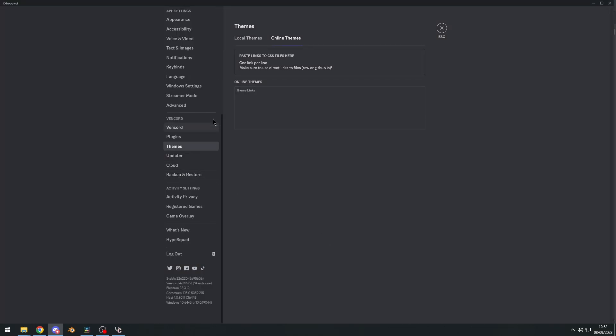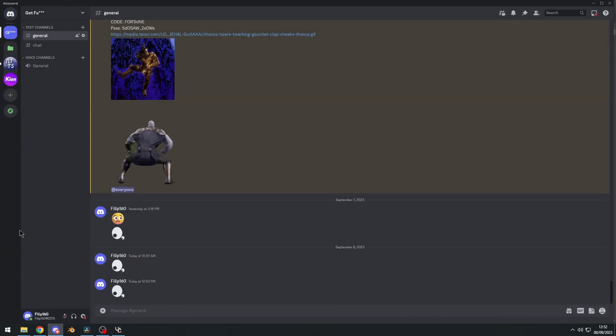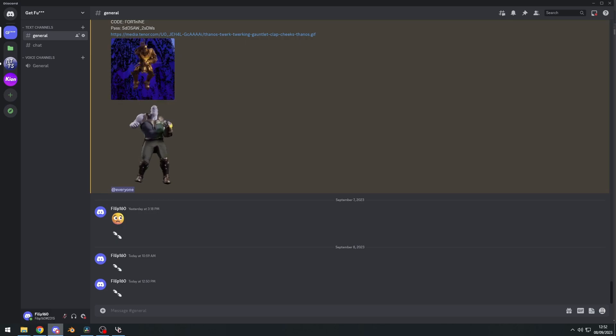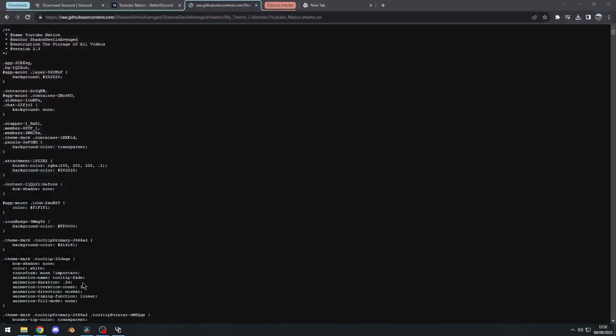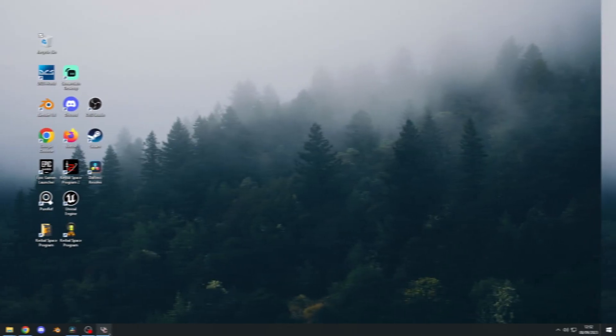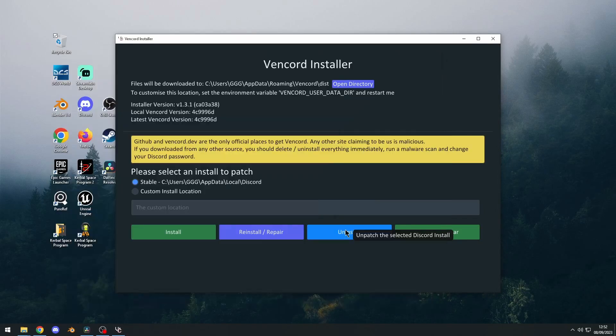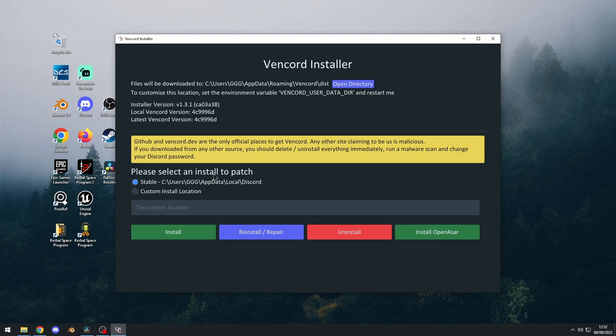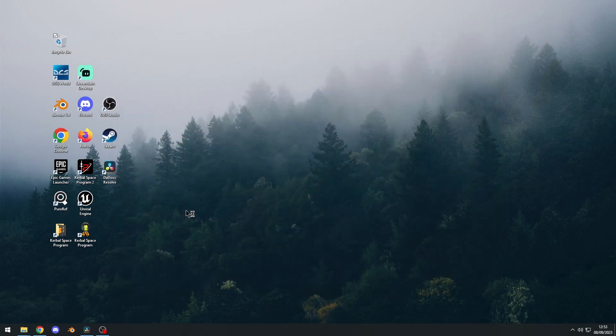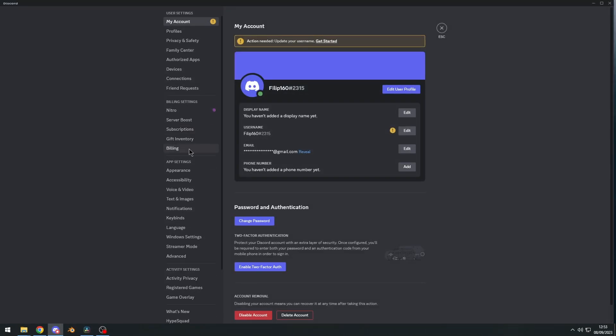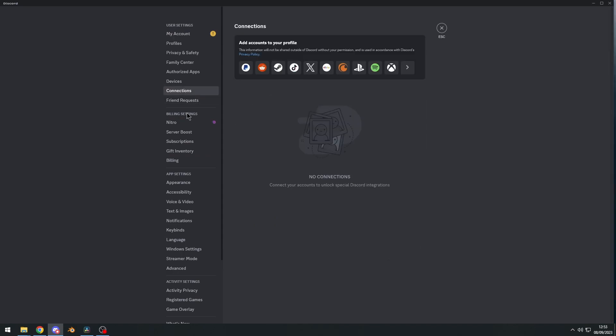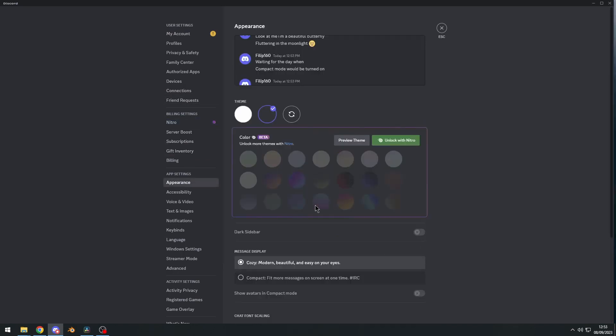But if you want to get rid of Vencord, and not get on the ban list of Discord, if it ever happens, I'm going to show you how to uninstall Vencord. So first things first, close your Discord client. Let's go back to the Vencord installer, click on uninstall, and there we go. Successfully unpatched. And now if we go back to Discord, and wait for it to load, look at that. We have no more, we're back to the old thing where we need Nitro.